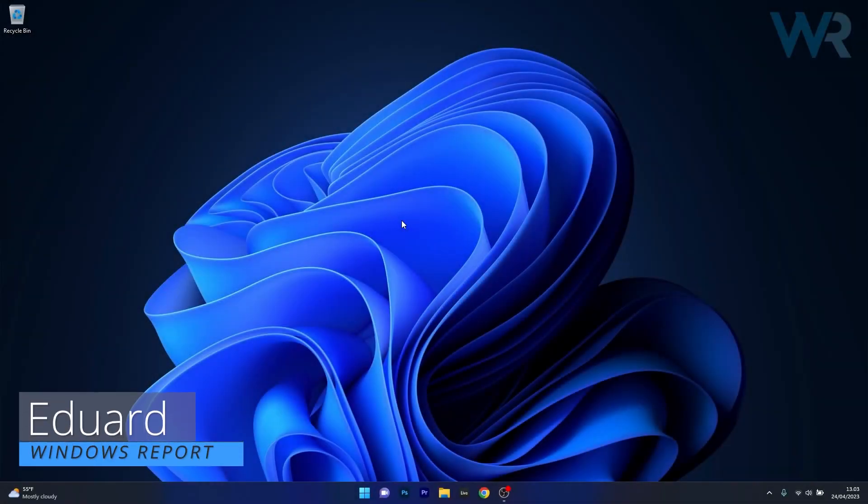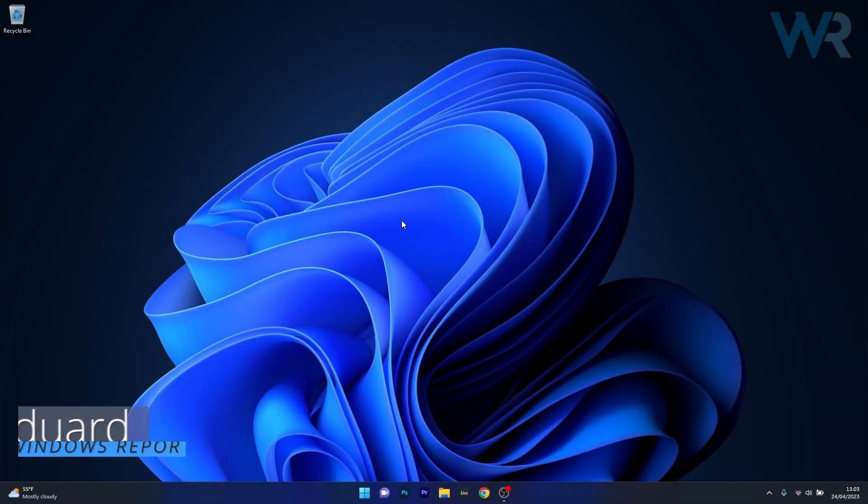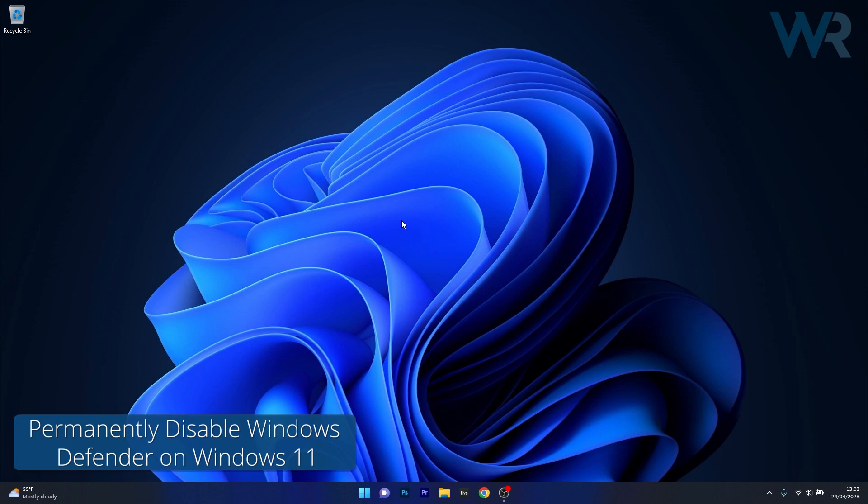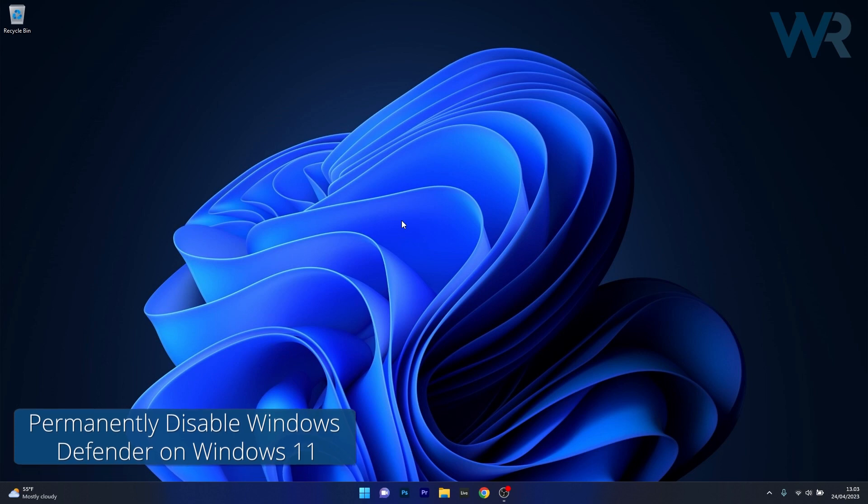Hey everyone, Edward here at Windows Report and in this video I will show you a few easy ways to disable Windows Defender on Windows 11 in no time.